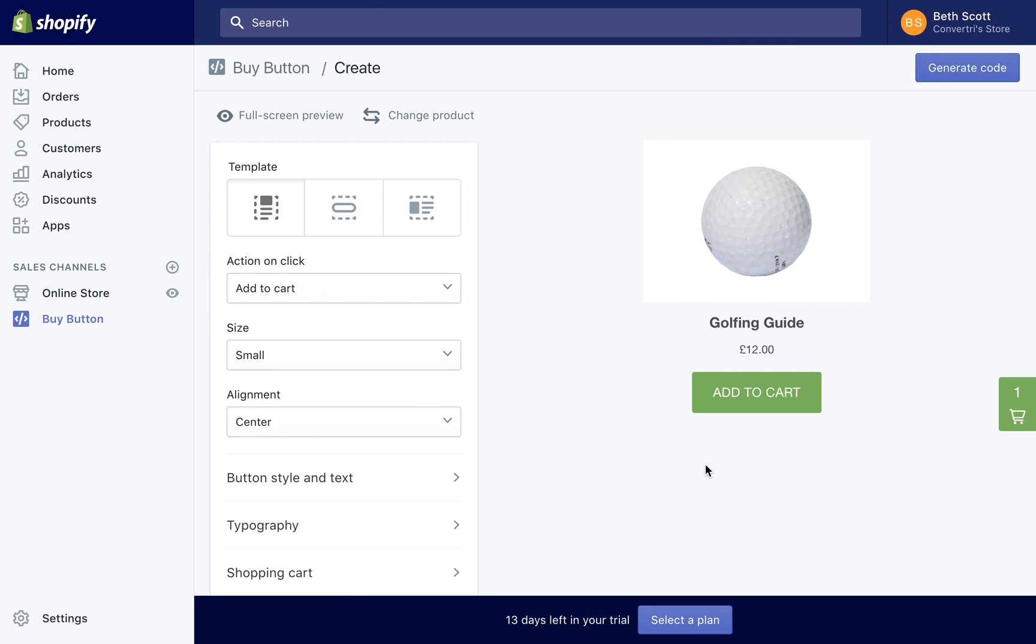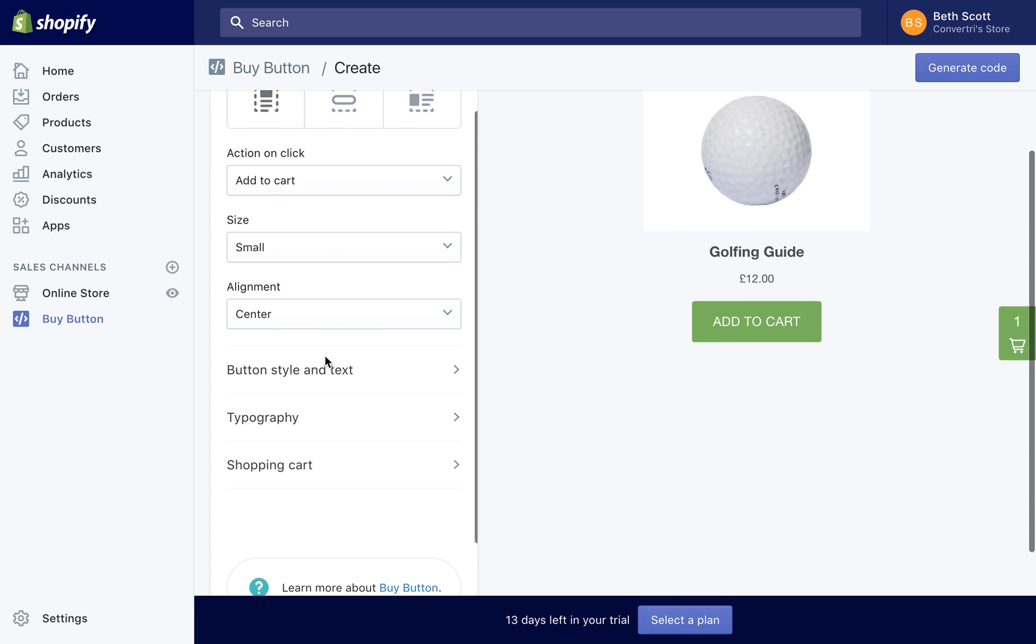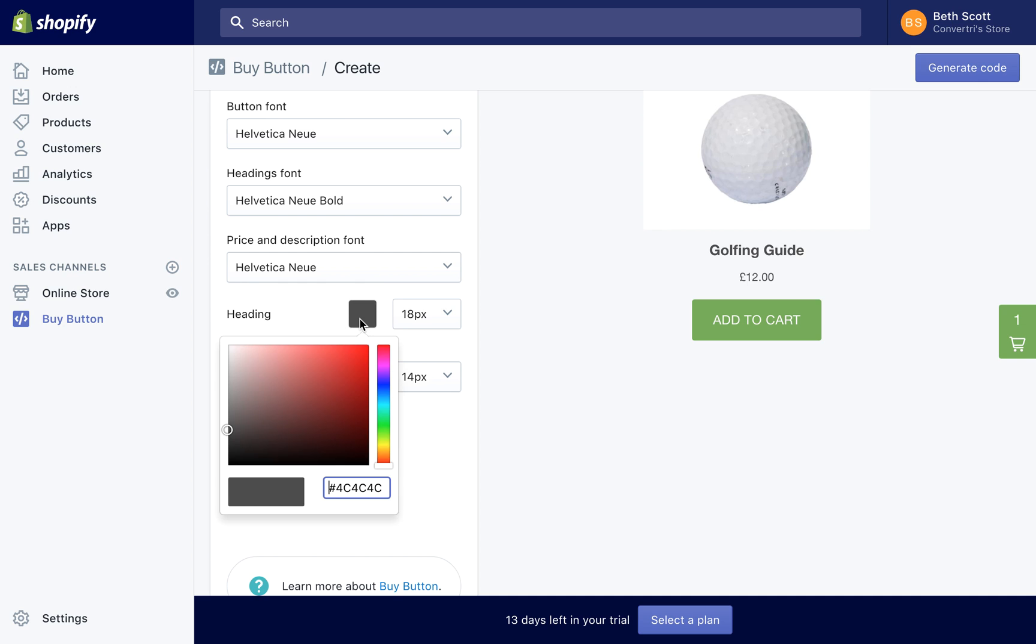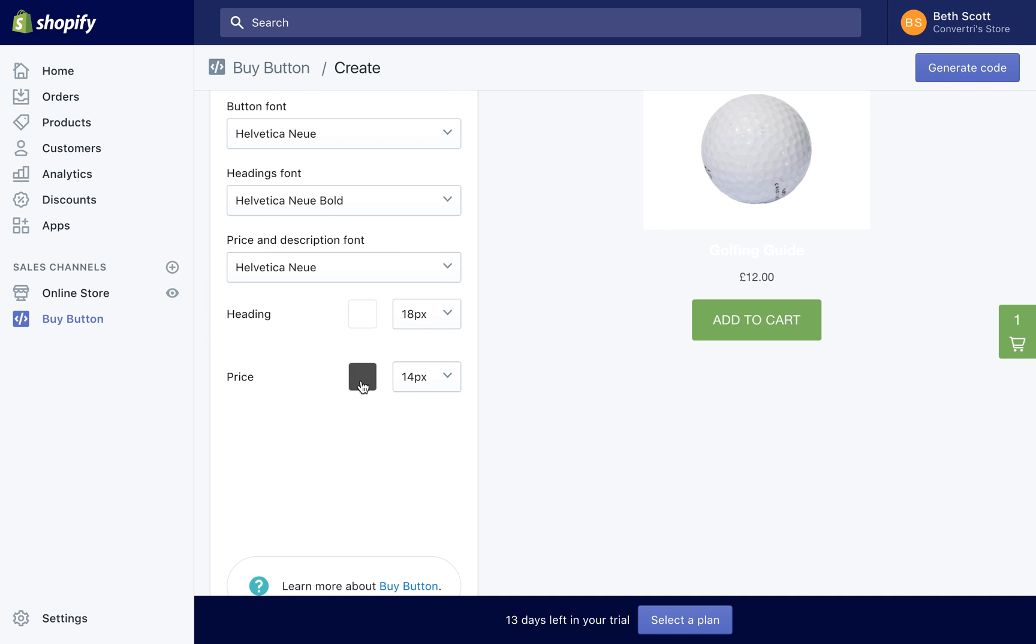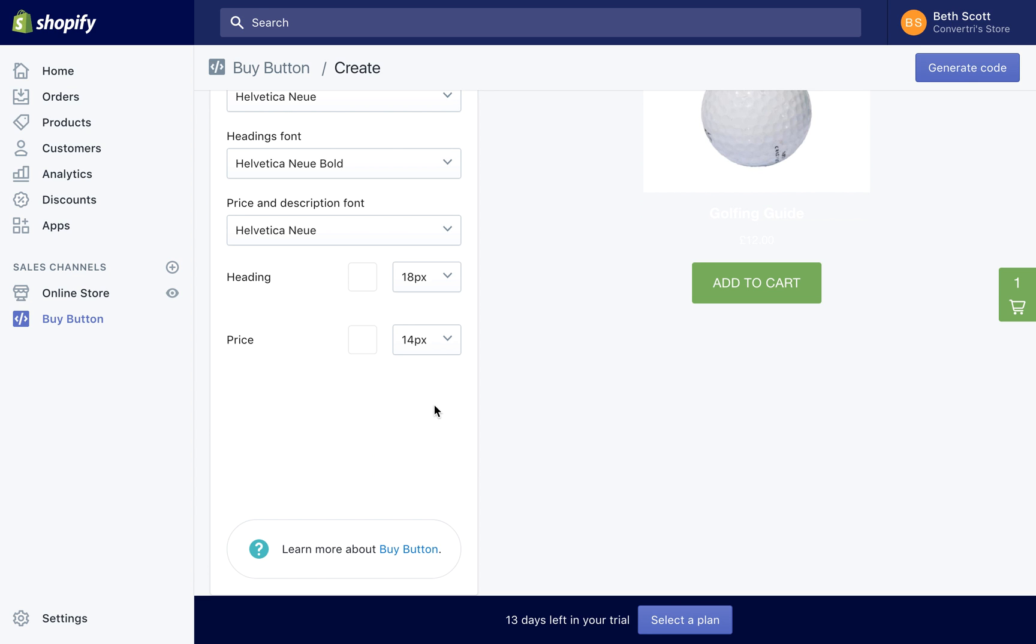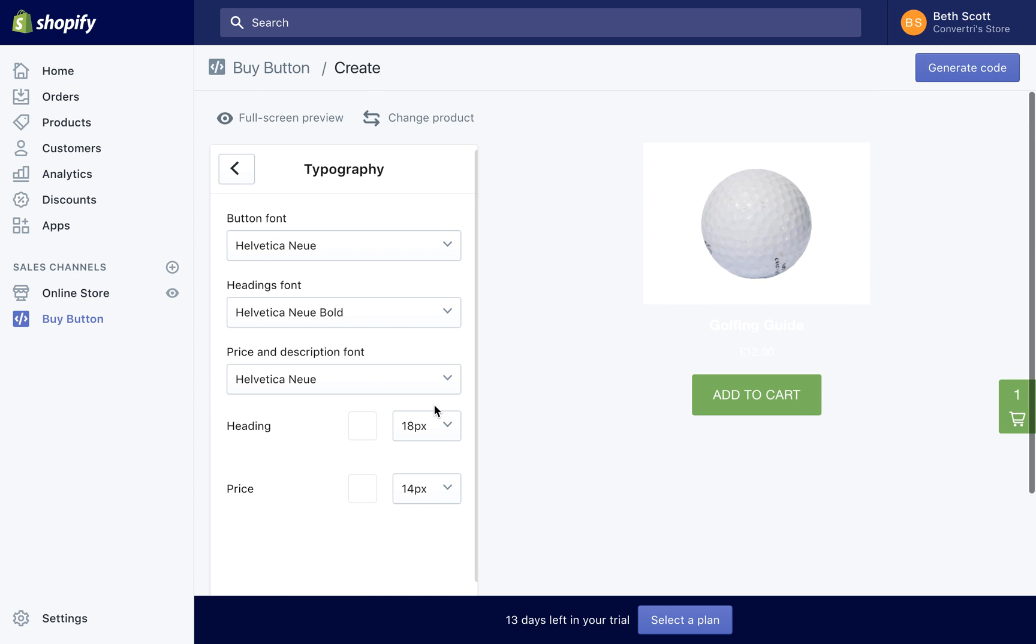On the next page, you can choose Actions, Fonts, Alignment and Colours for your buttons. And when you're happy with your design, click on Generate Code.